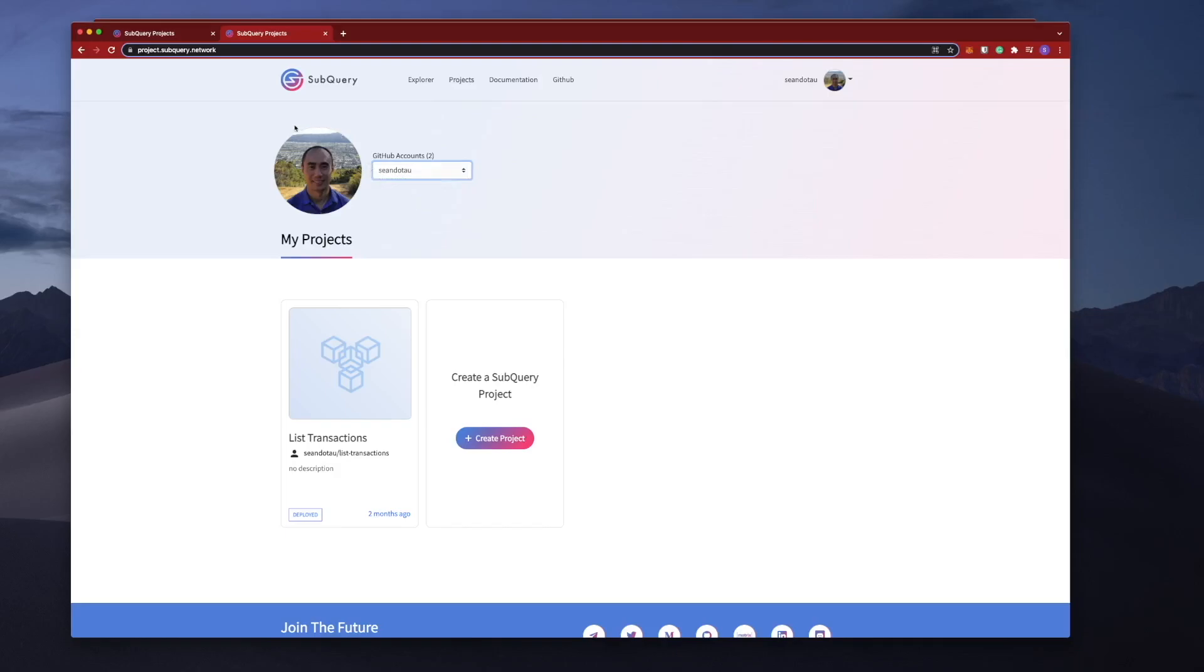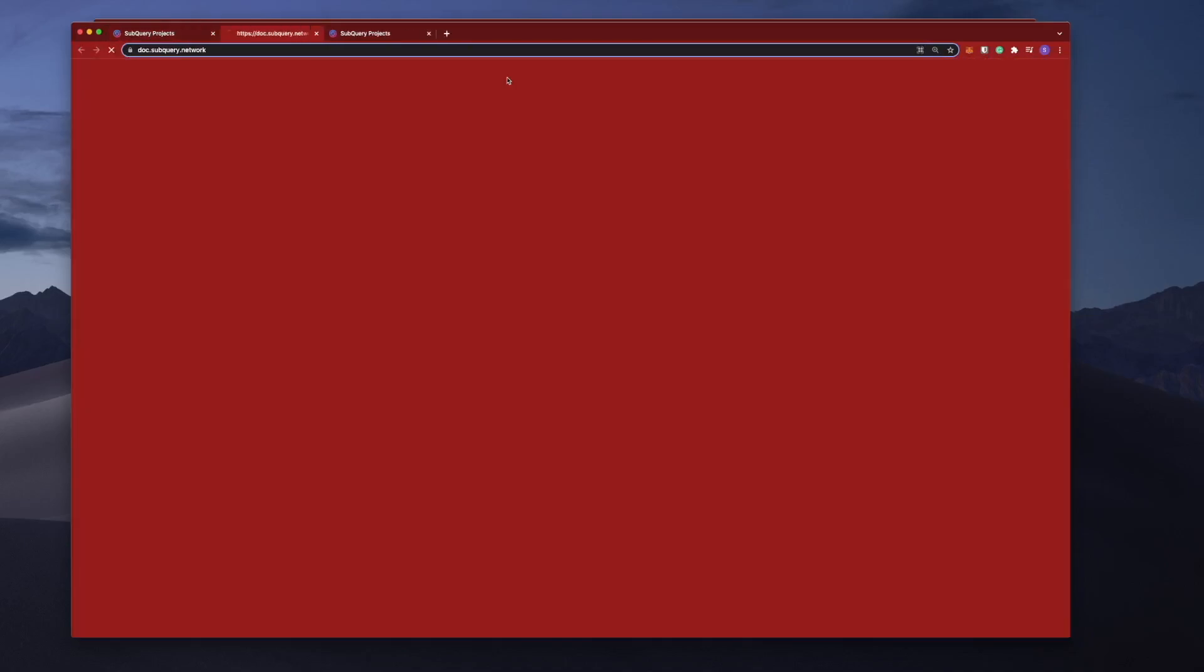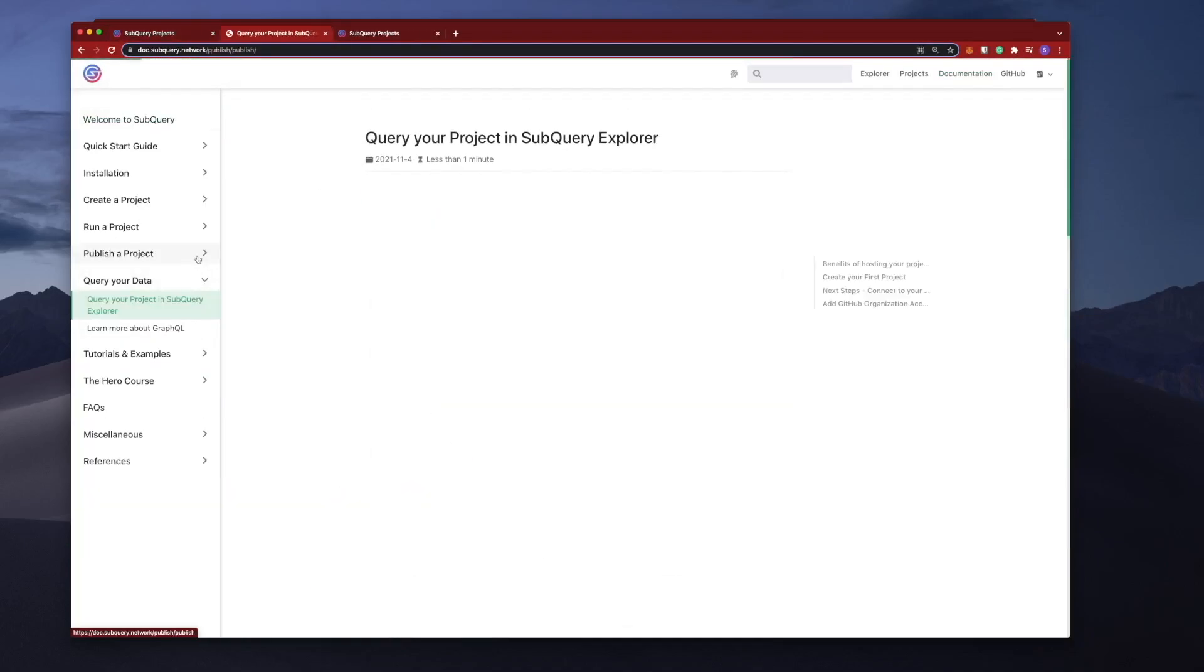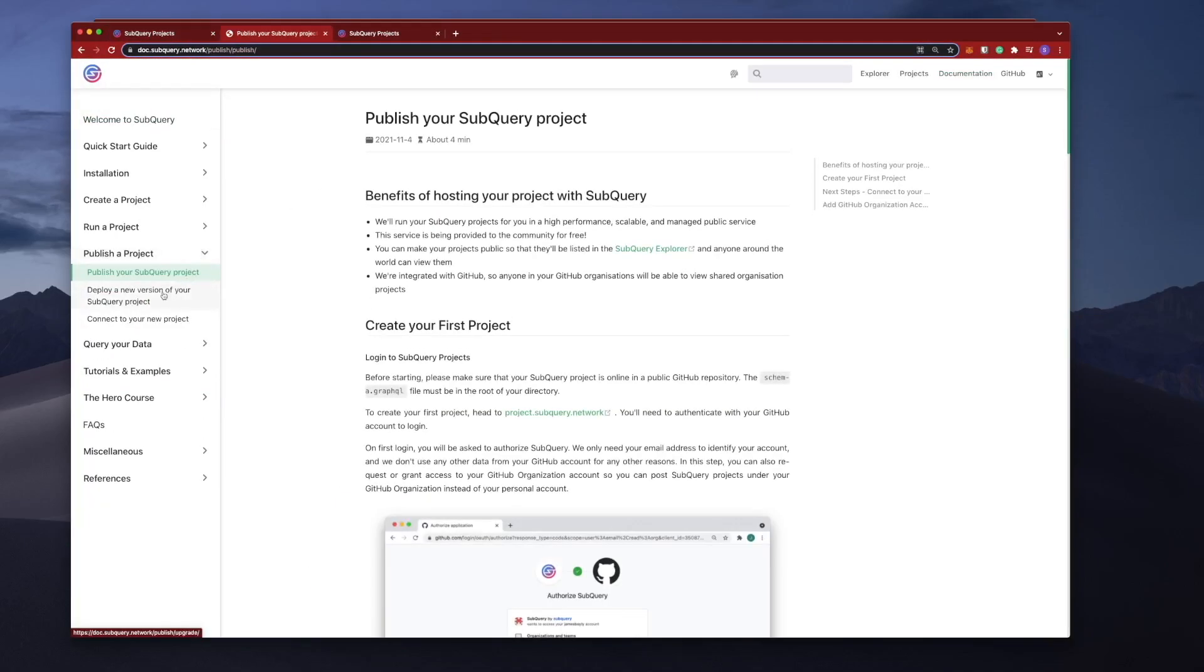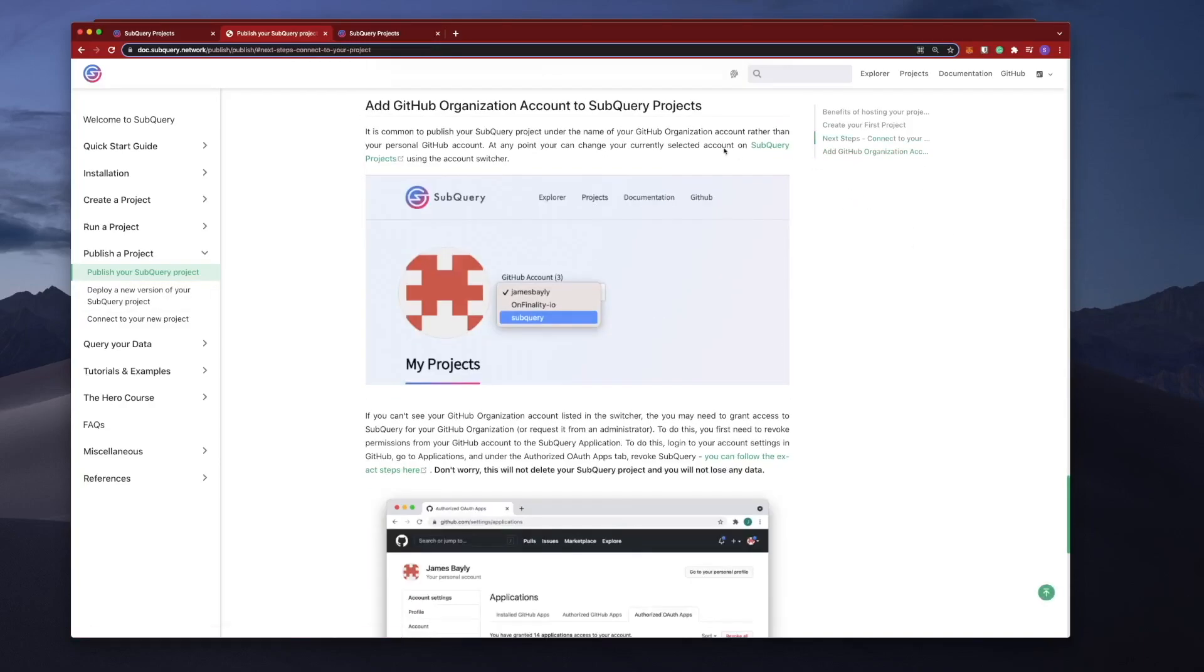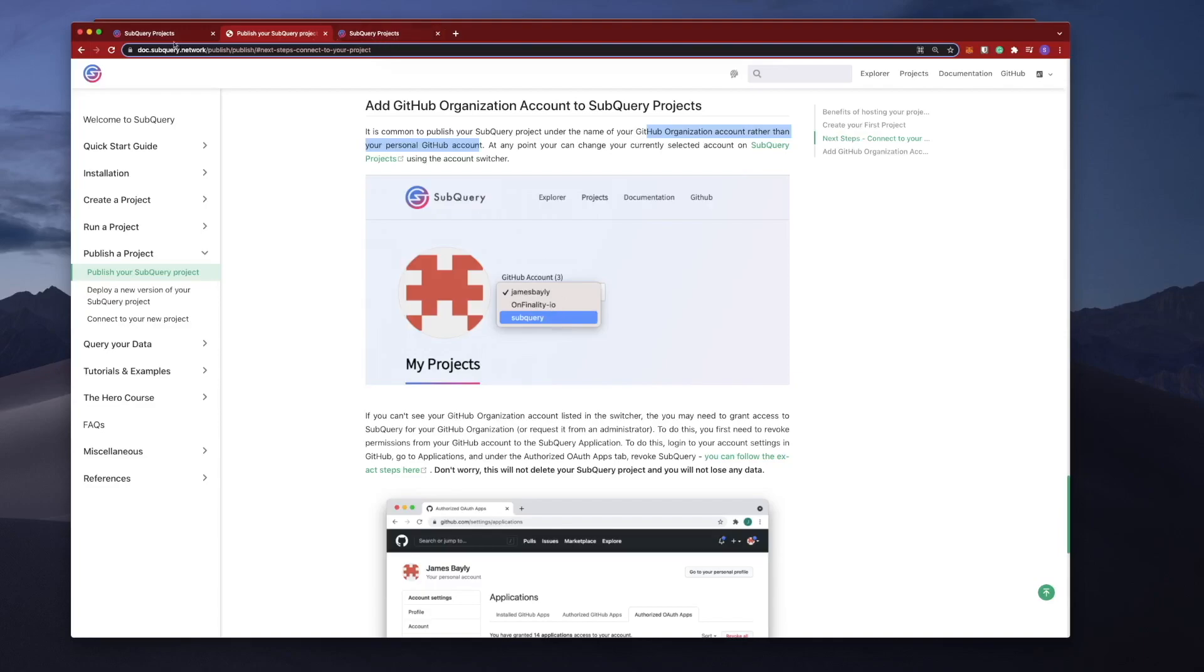Just a quick note that at the top here, if you are using your organizational GitHub repository instead of your personal one, you can select it here as well. If I go back to the documentation here, just referring back to publishing a project, you can see here on the right-hand side adding a GitHub organization account. It's actually very common to publish your project under the name of your GitHub organization rather than a personal account. So it's in this dropdown where you can change it, and of course you do need to connect it first of all.